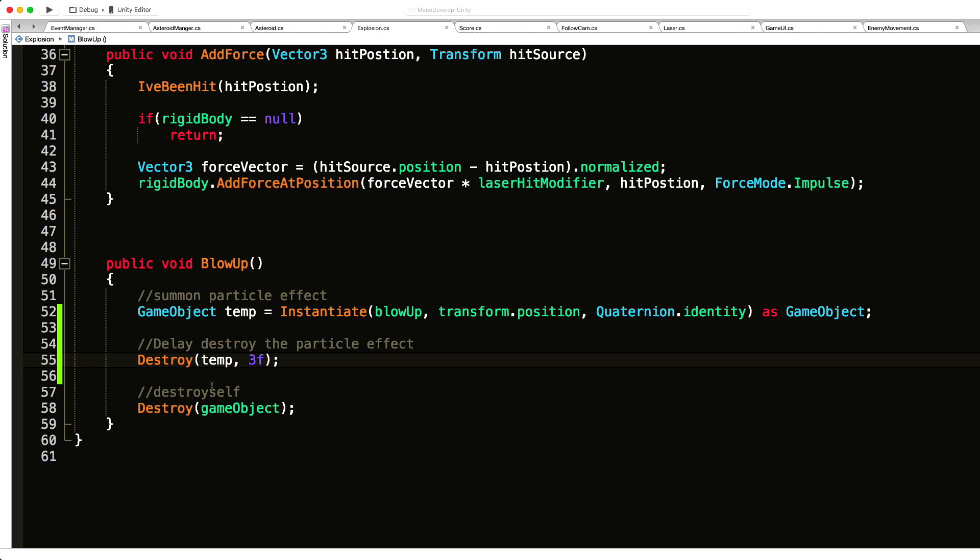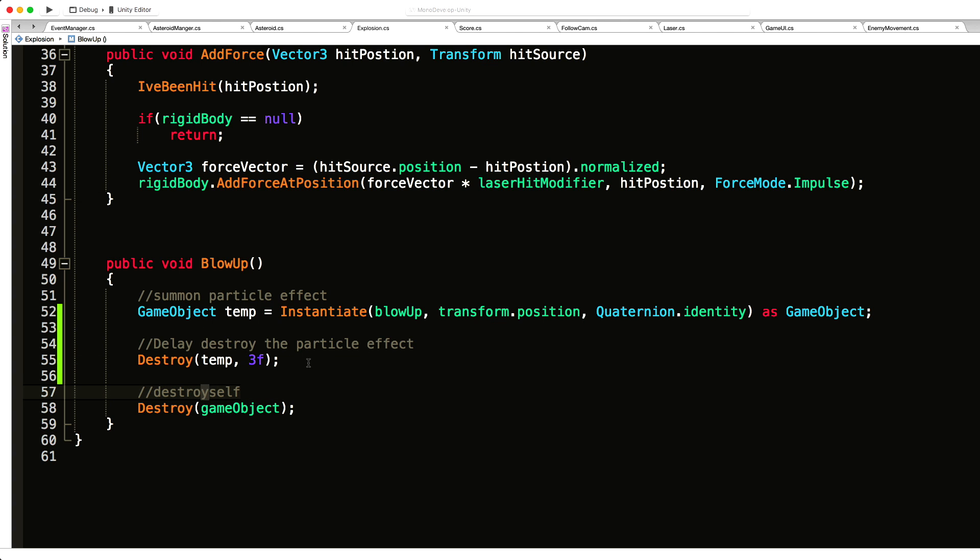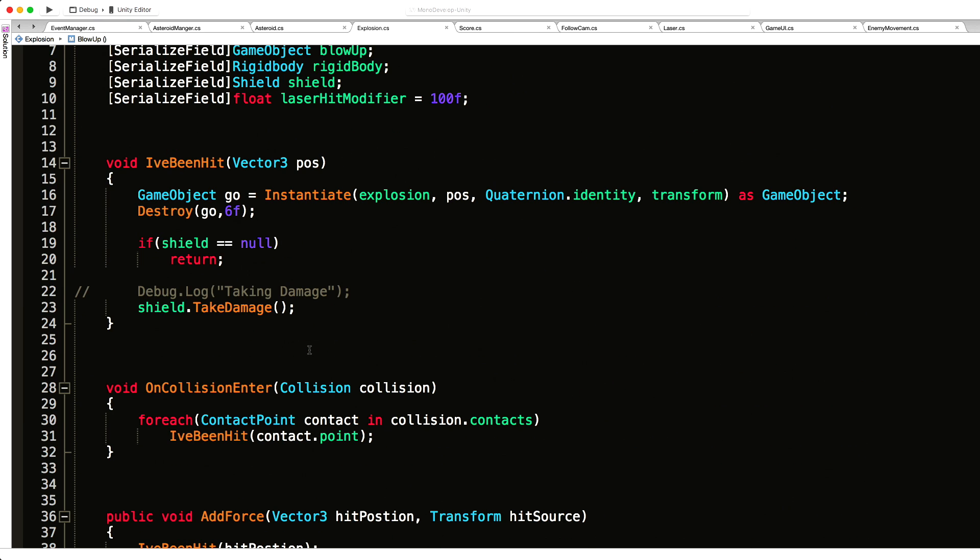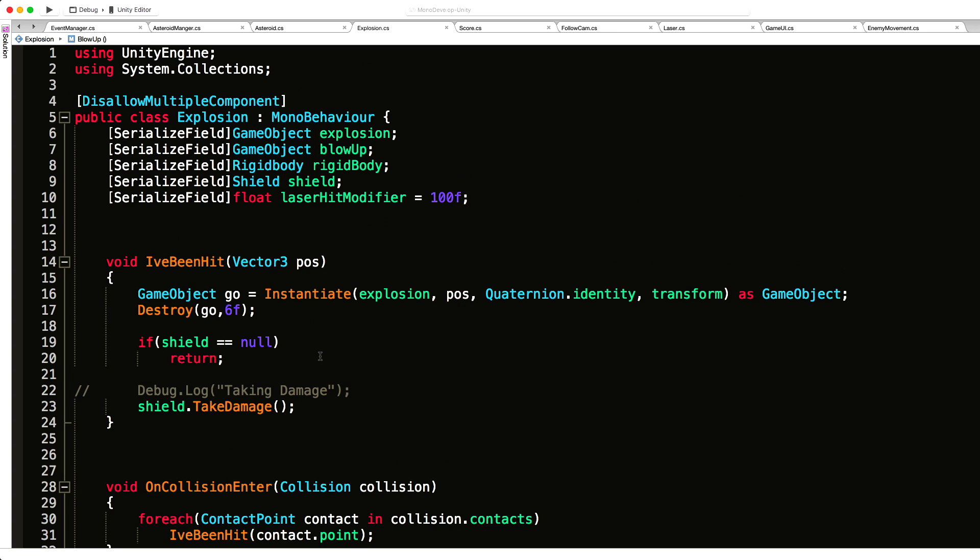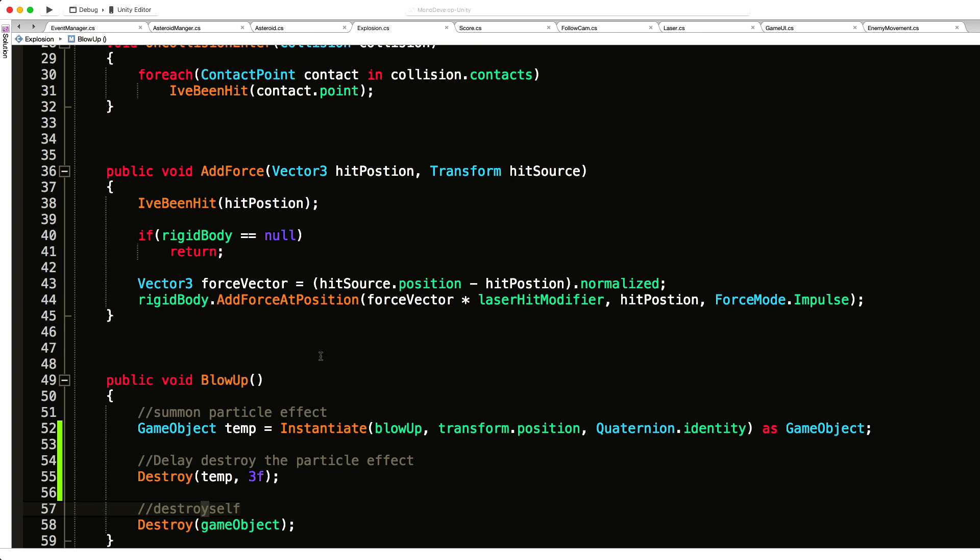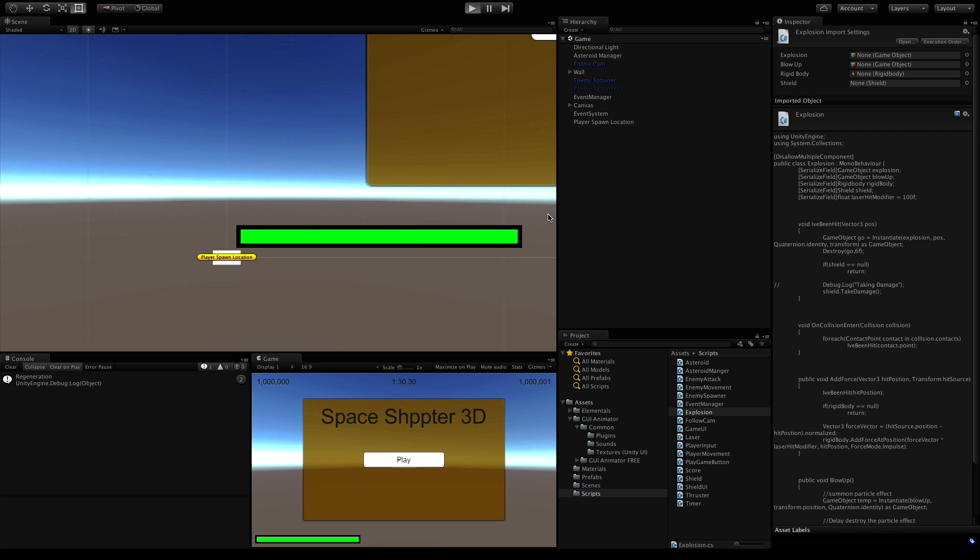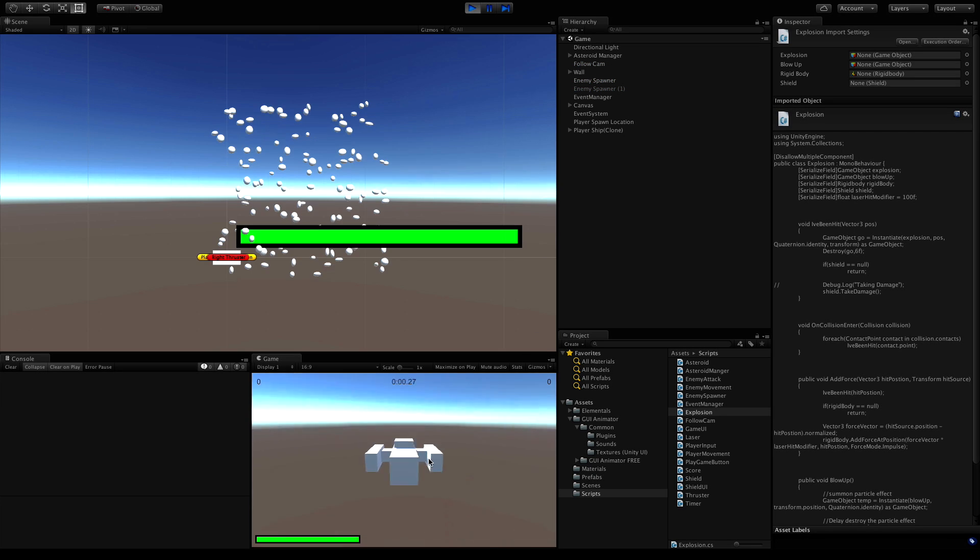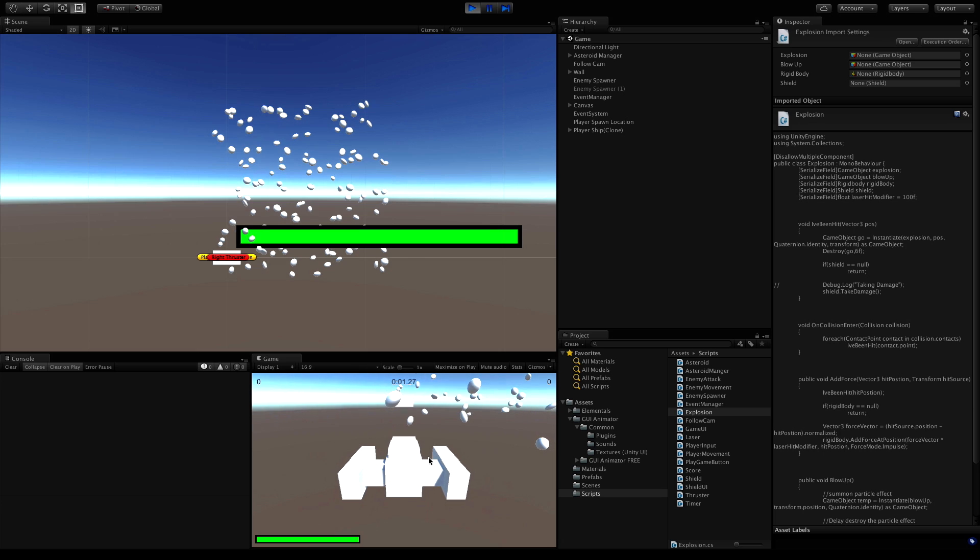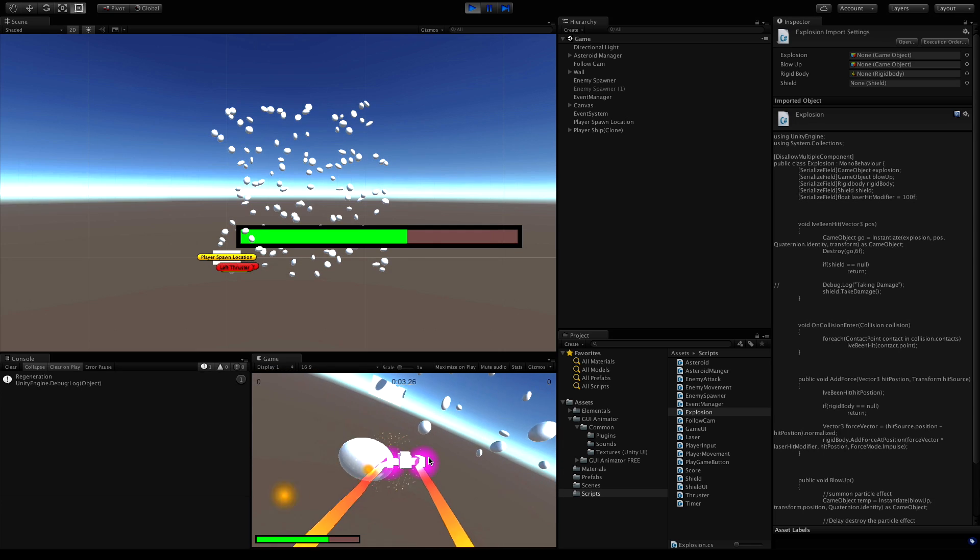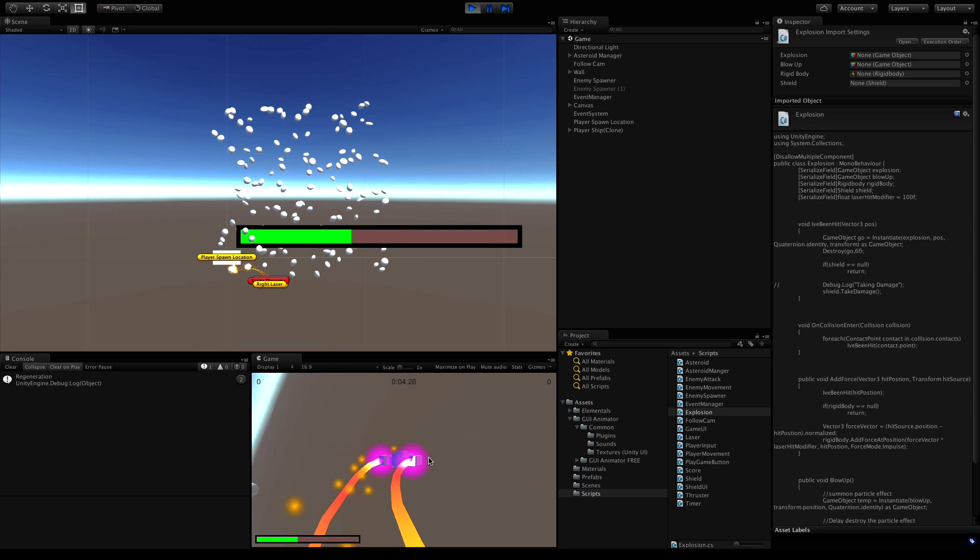Then after that we destroy itself. That should be it. Let's save that off and jump back in to take a look at those changes. All the particle systems should last for three seconds after the explosion and then disappear. So we'll start, I'm going to quickly... ah crap, hit stuff.